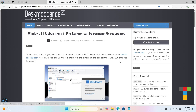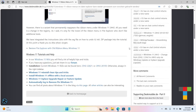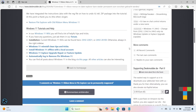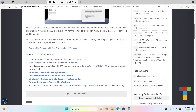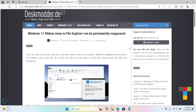Back in April, I had a tip about using classic File Explorer in Windows 11, but thanks to a recent post on DeskModder, here's a new way that uses registry files.